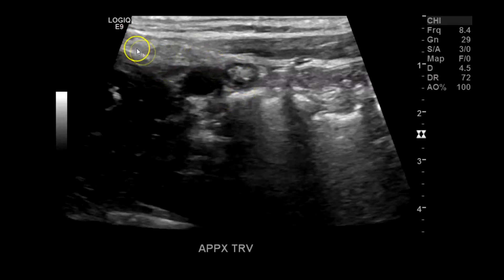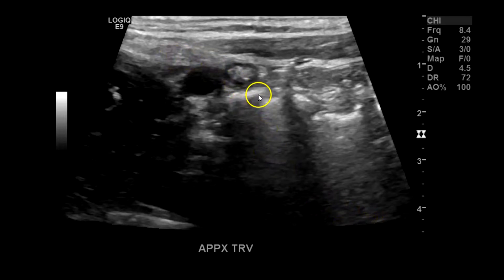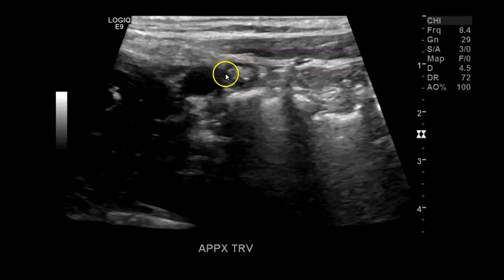Something to keep in mind is that the ureter also passes this plane and can be confused with the appendix, so keep that in mind, especially if there's urothelial thickening, which is edema and thickening of the epithelial lining of the ureter. It won't be blind ending — it'll keep going down into the bladder — and it won't have gut signature, so you won't see all the mucosal layers of the bowel, which the appendix has.